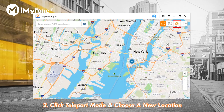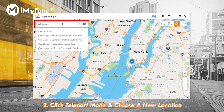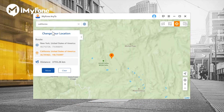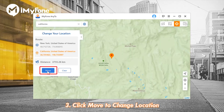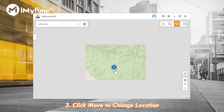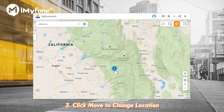Step 2: Click Teleport Mode at the right corner, then input your preferred destination or zoom in/out the map to choose the spot. Step 3: Click Move to confirm. All location-based apps on your iPhone will change their location.